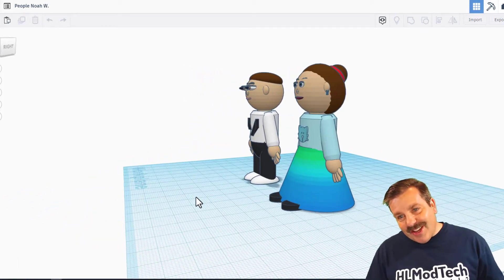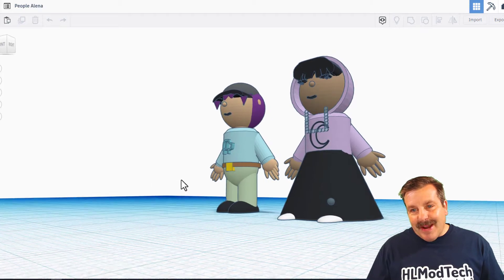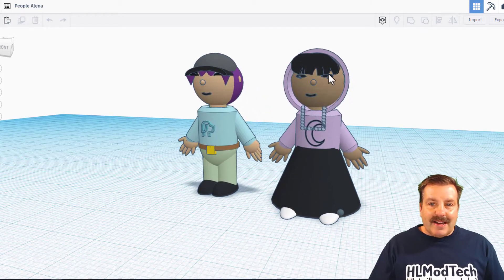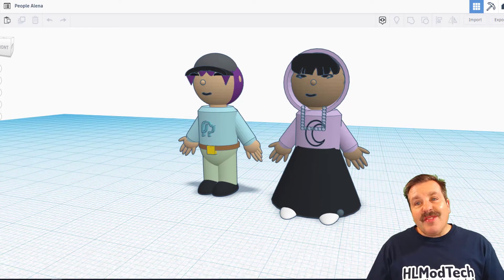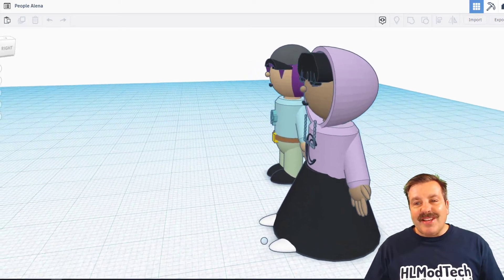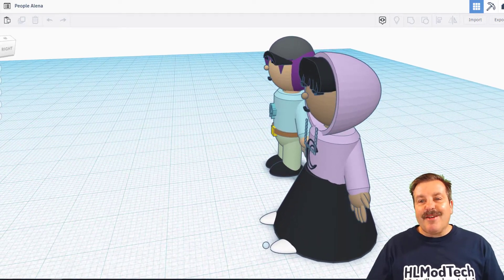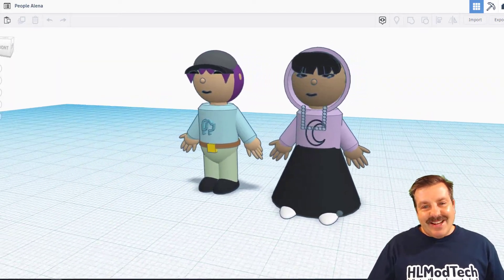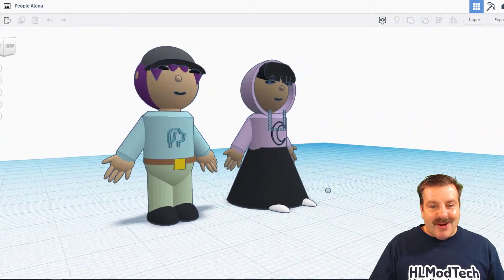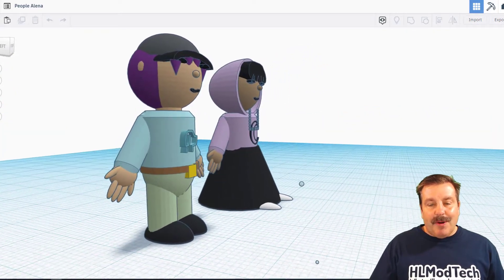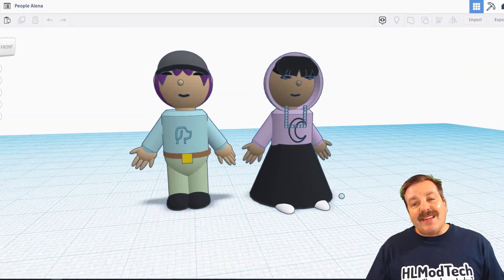These characters are created by Elena. Love these scribble eyes. That is a very cool technique. The hair is awesome. Really cool that she has a hood and he has a cap as well. And even a belt buckle. That is a fantastic job, Elena.